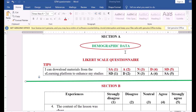Before we go on to how we can code and enter data for a Likert scale questionnaire, let me give you some tips. Let's take a look at this item: 'I can download materials from the e-learning platform to enhance my studies.' The researcher has two options: either put the arrangement from SA to SD, or from SD to SA. If using SD to SA, then strongly disagree is one, disagree is two, neutral is three, agree is four, and strongly agree is five. Each of these is correct but they have implications.